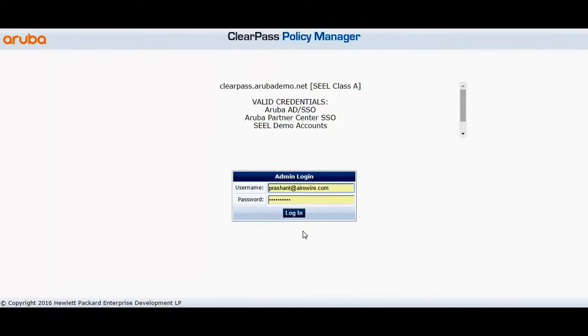Today we'll see how to collect the logs in ClearPass. You need to login to ClearPass Policy Manager.